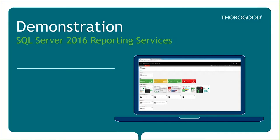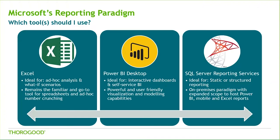As a quick recap so far, we've seen Microsoft offers a few different tools for reporting. So, how do you choose a tool that best serves your unique business case?